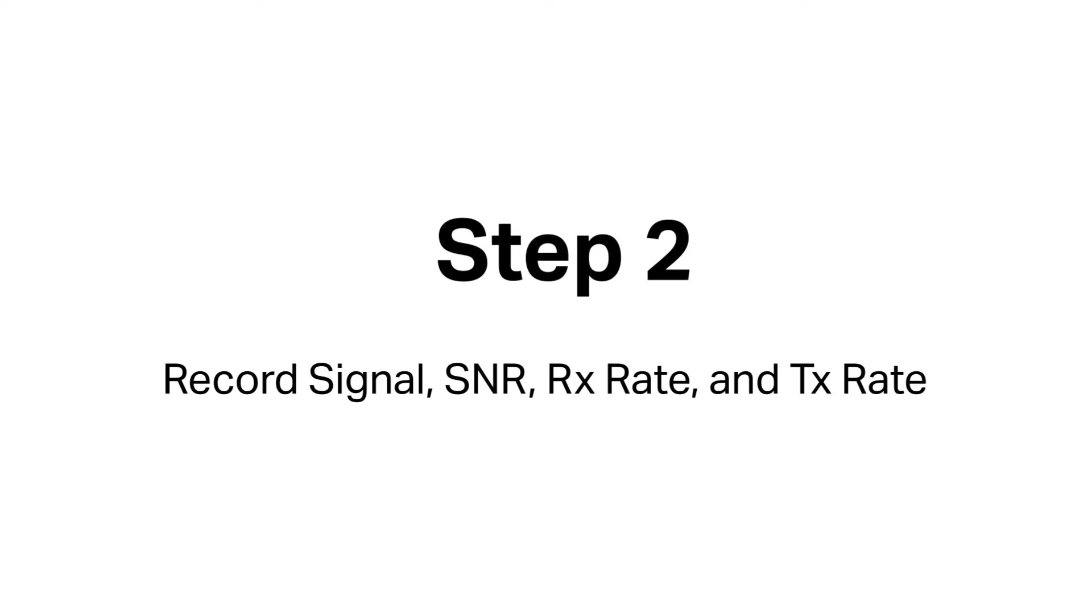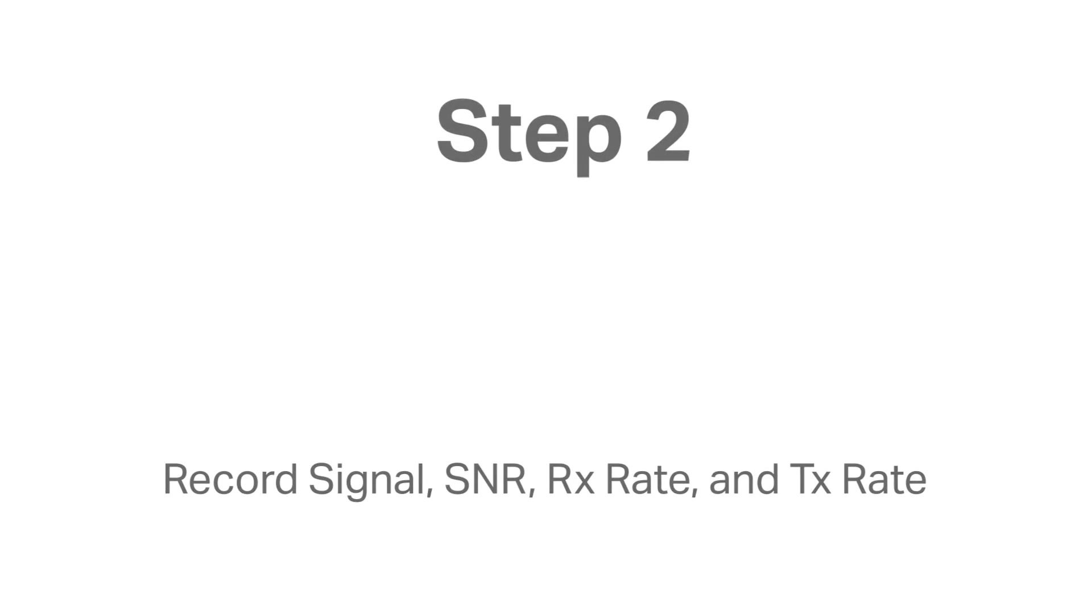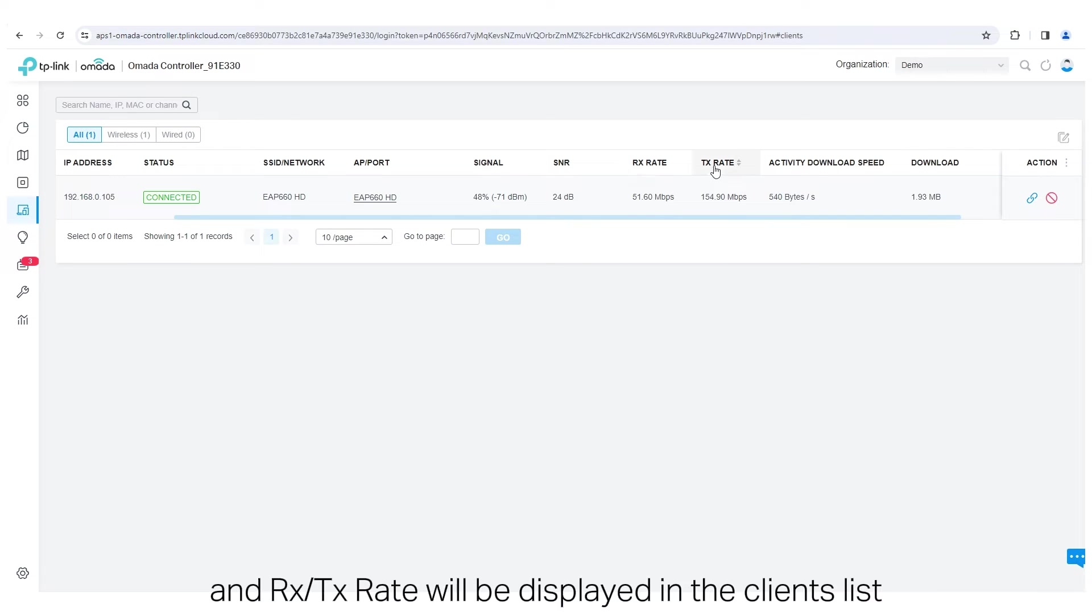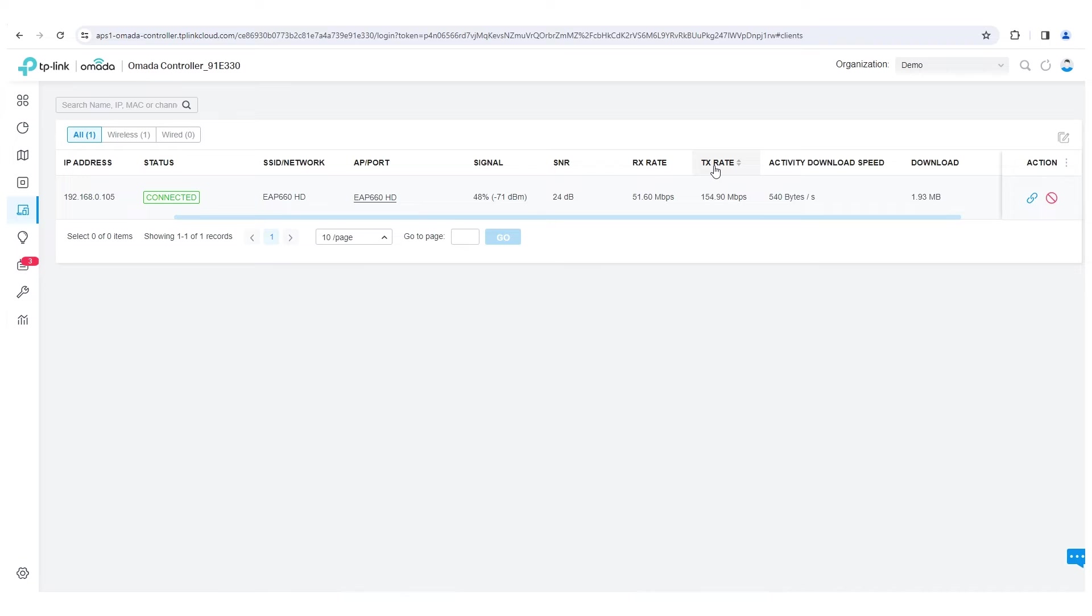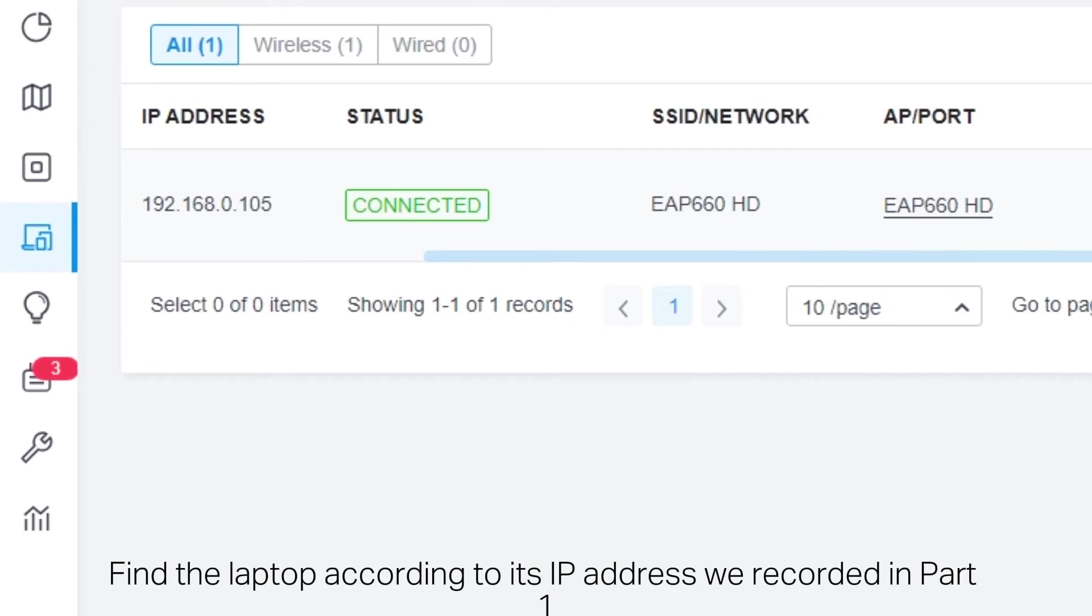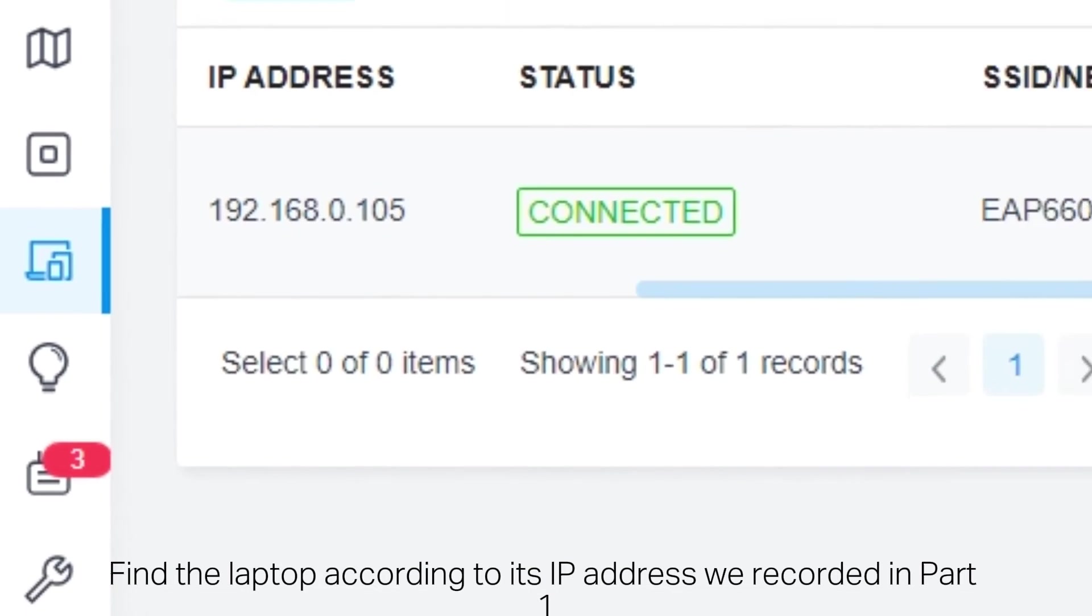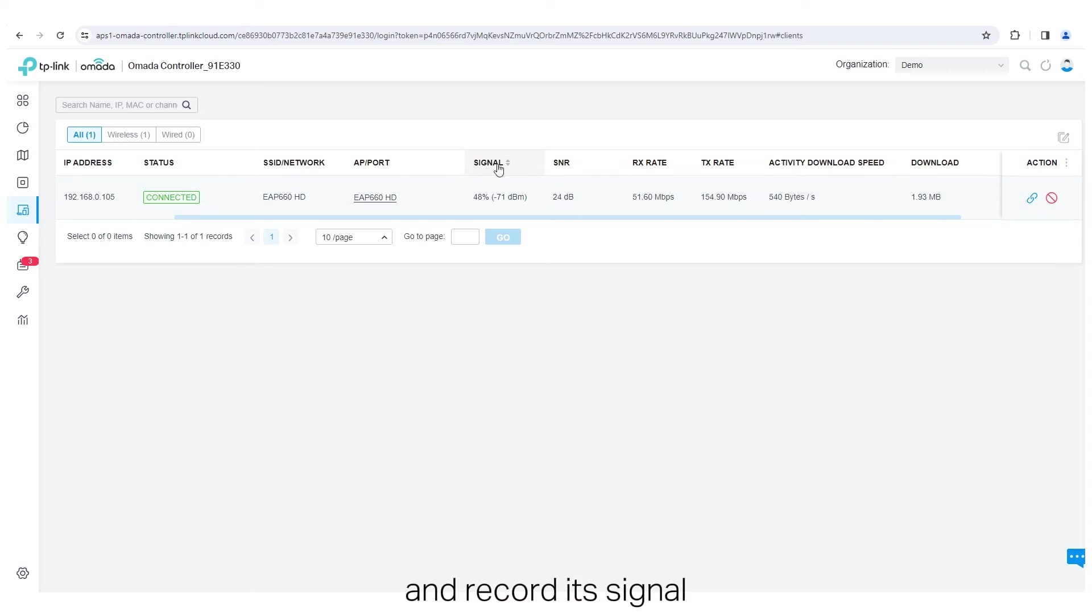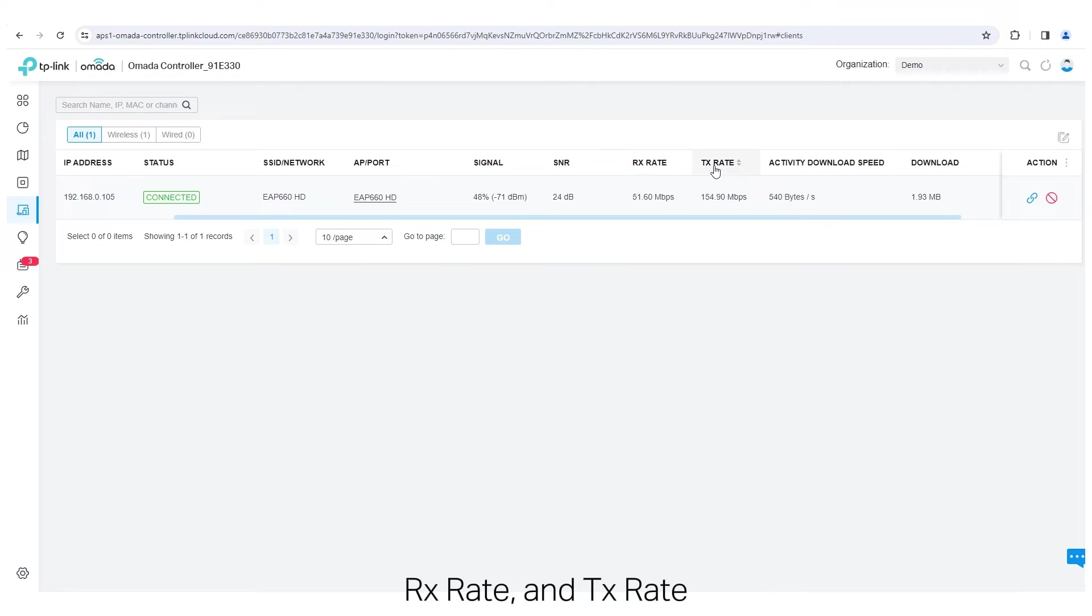Step 2. Record Signal, SNR, RX Rate, and TX Rate. Now the Signal, SNR, and RX TX Rate will be displayed in the Clients list. Find the laptop according to its IP address recorded in Part 1, and record its signal, SNR, RX Rate, and TX Rate.